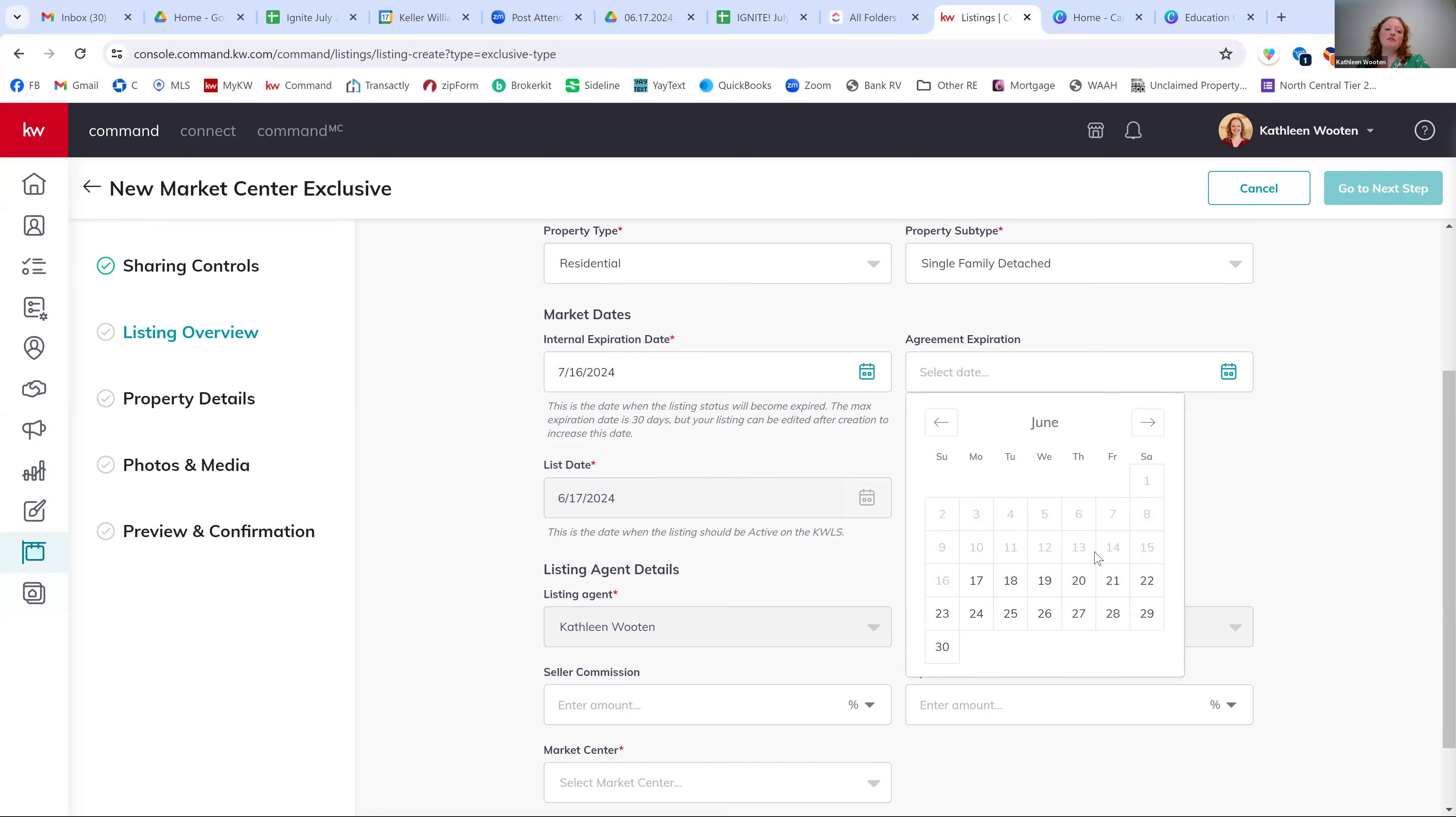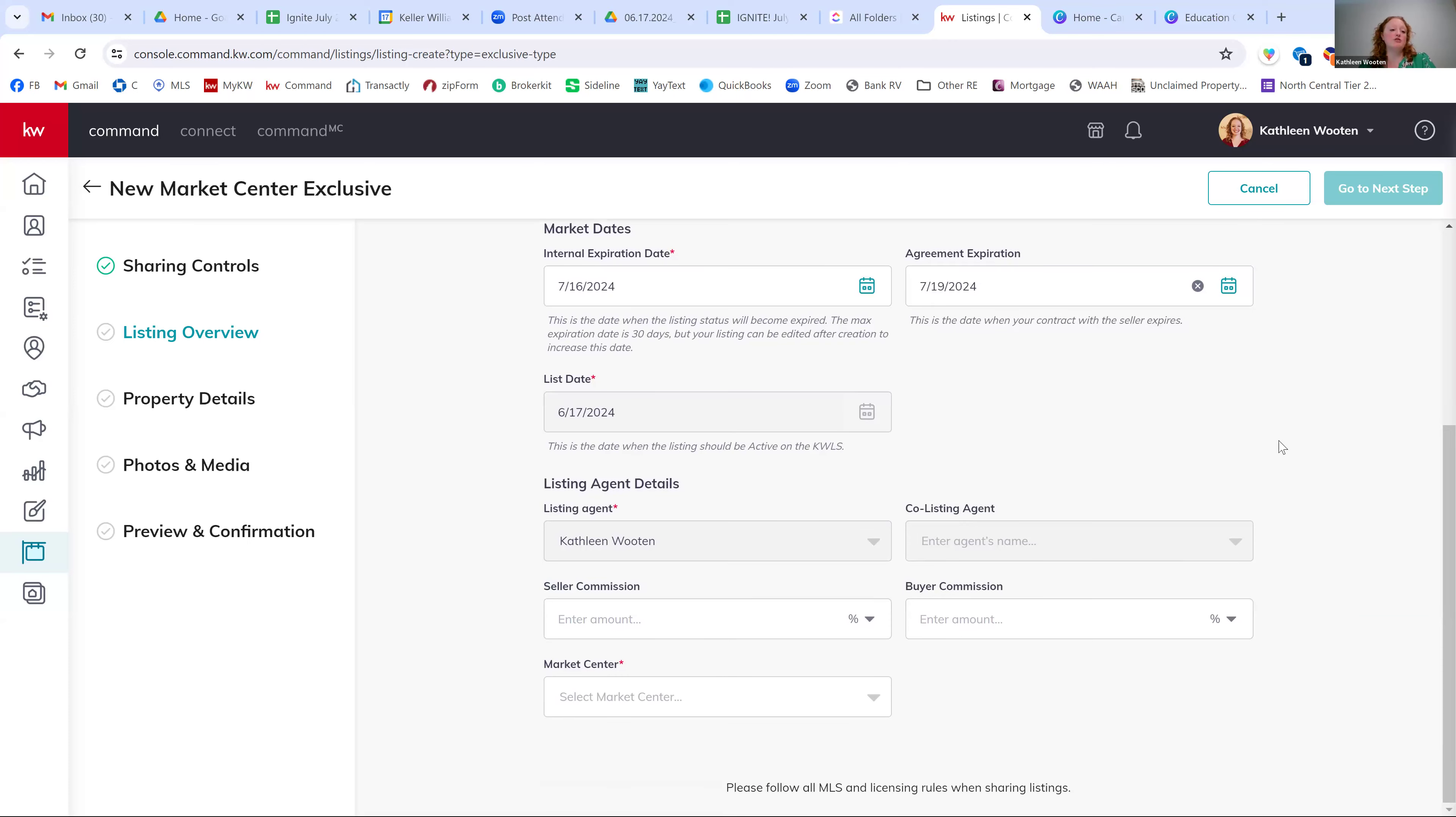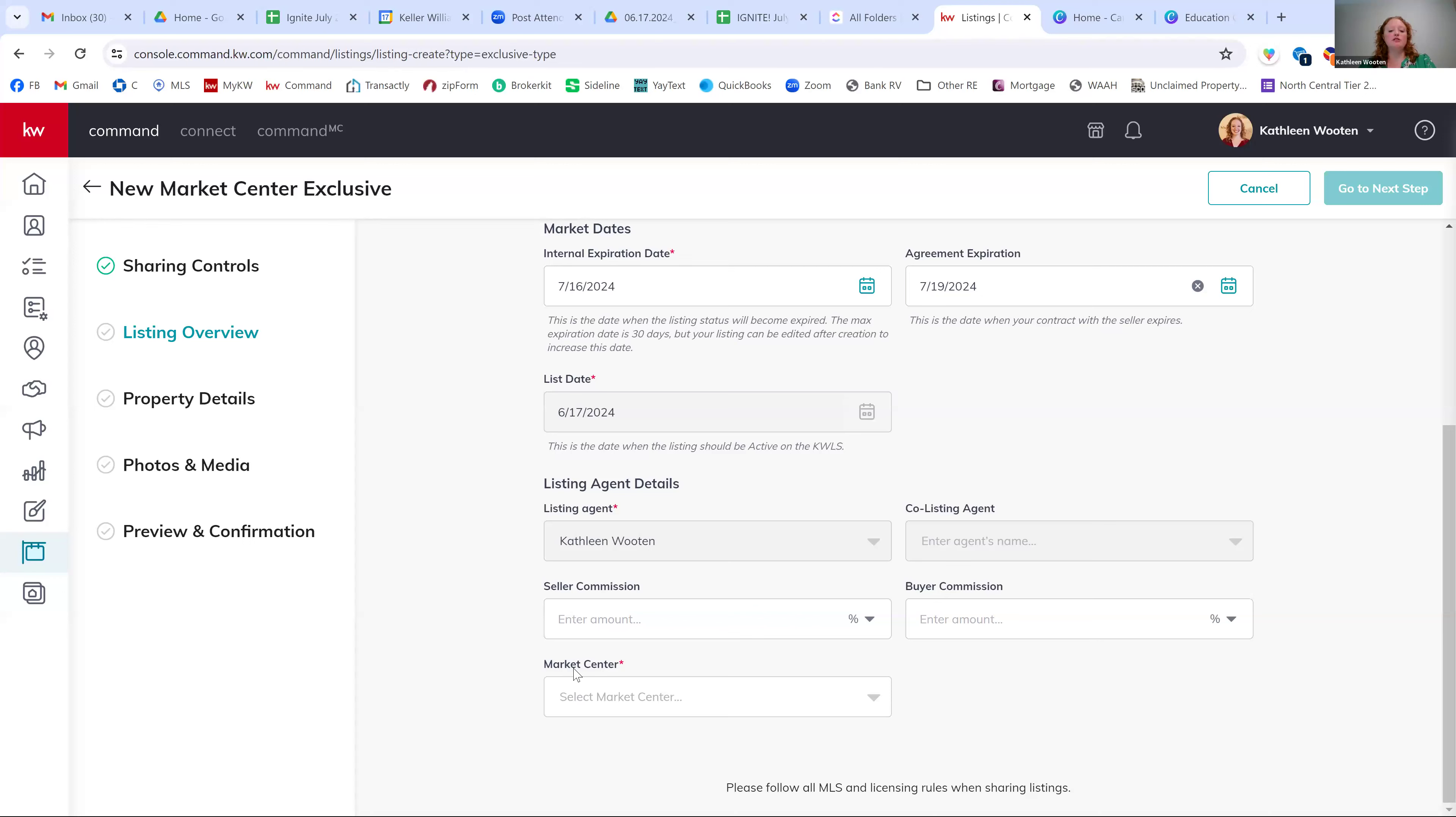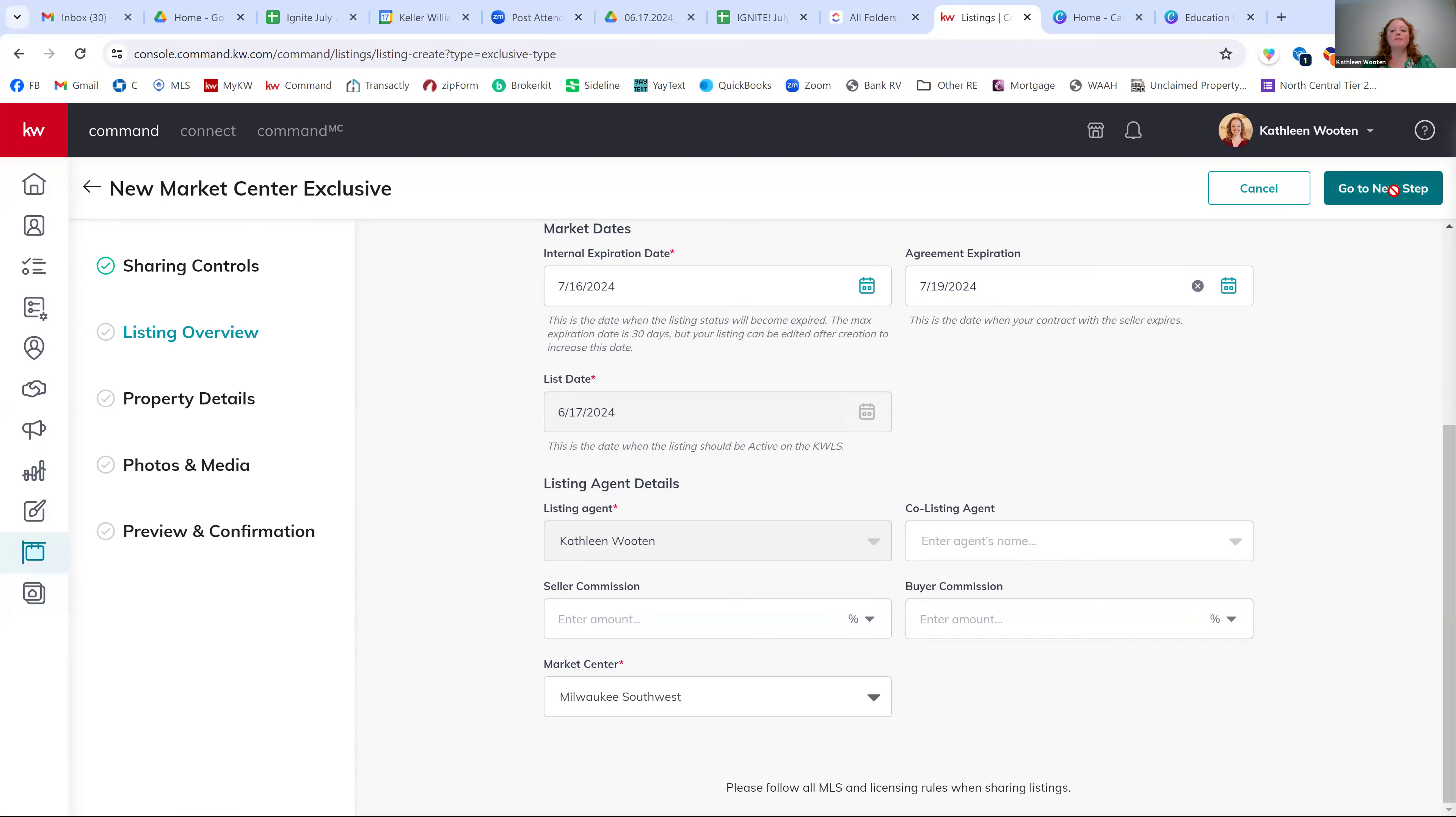The internal expiration date always goes 30 days out, which is the max. You can always make it sooner. And the agreement date is when your date with the seller expires. You're probably already have an accepted offer. You're going to close in 30 days. If you want to put it out 30 days, you can do that as well. Or you can put it the actual listing contract date if you'd like. The list date is always going to be today. You can't go back in time, so don't worry about that. Up next should just be your market center. So you should have just your one market center from the drop down here. And then you can hit go to next step.